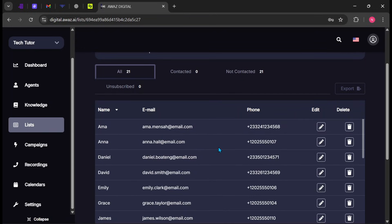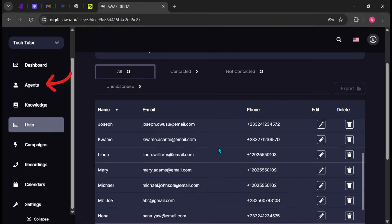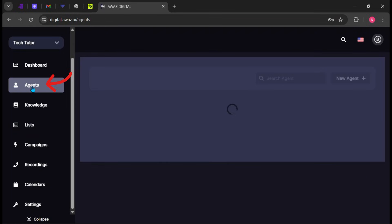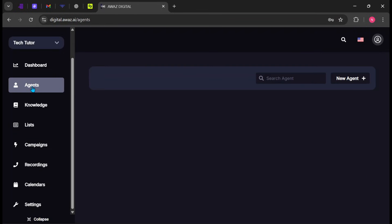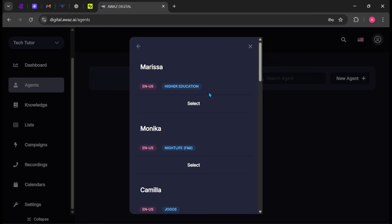Now let's move on to creating the agent, which is the main focus of this video. Click Agent on the side panel. You'll see an empty space here because no agent has been created yet. Click New Agent, then choose whether to create from scratch or use a template. For this demo, I'll use a template.